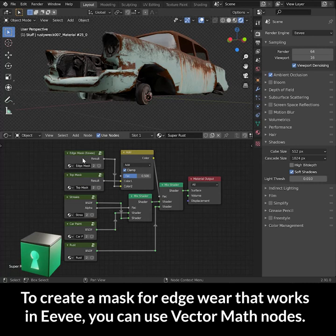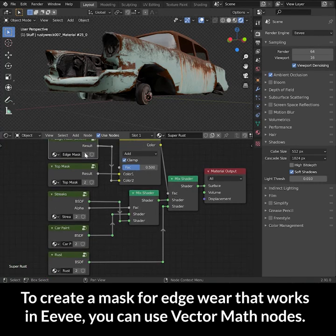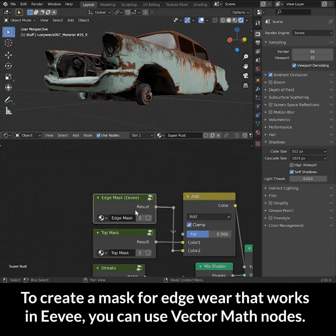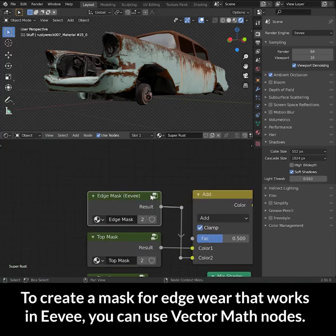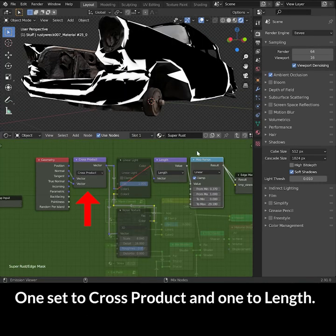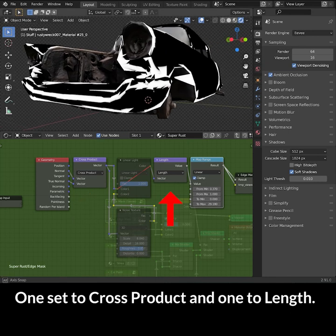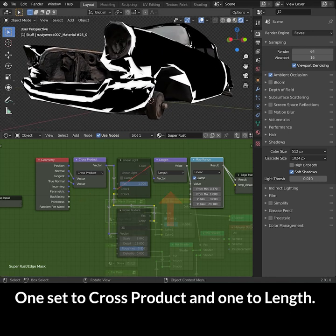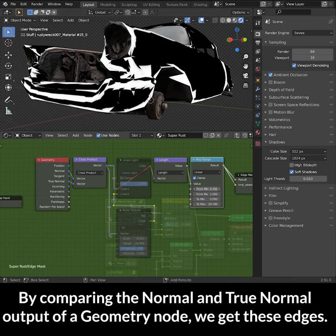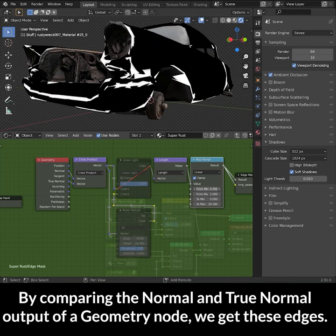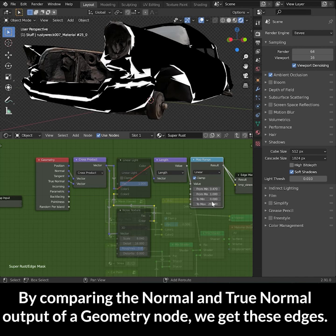To create a mask for edge wear that works in Eevee, you can use Vector Math nodes. One is set to Cross Product and the other one to Length. By comparing the Normal and True Normal output of a Geometry node, we get these edges.